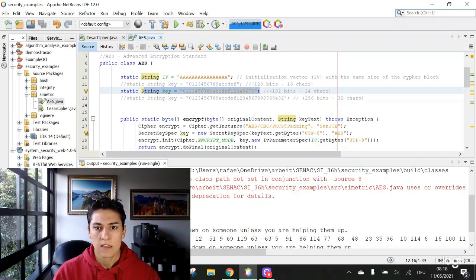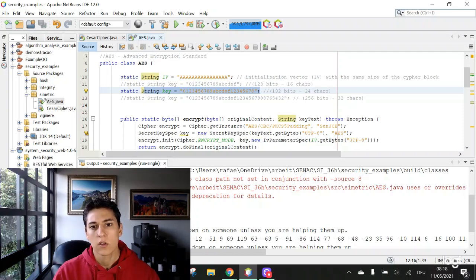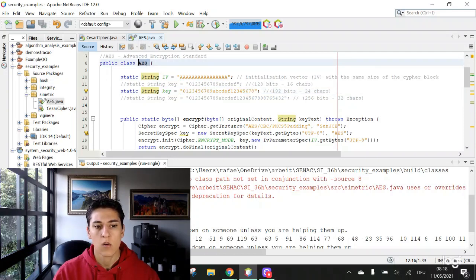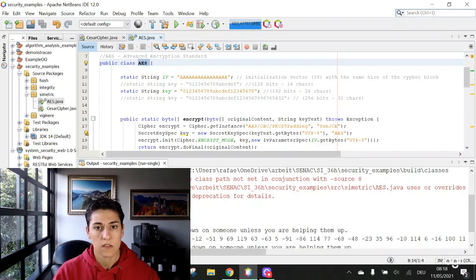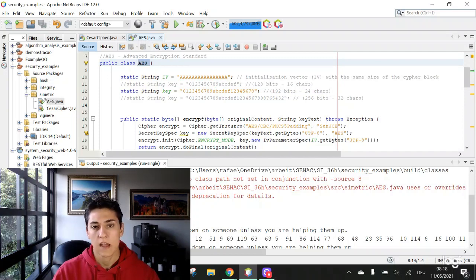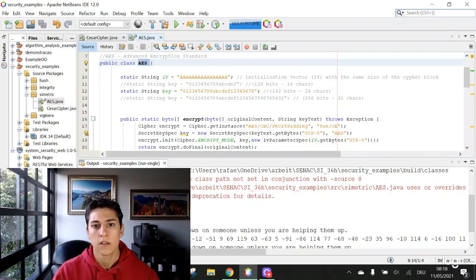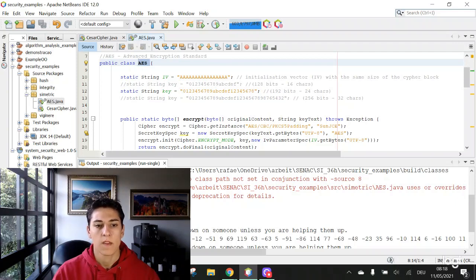Let's see today how to use the Java programming language to use the AES algorithm. It's native, it's not necessary any additional library. It's all supported by the standard programming language.